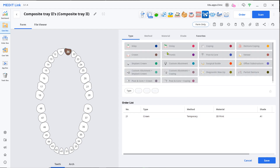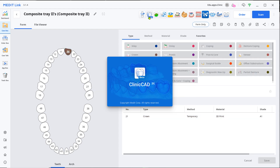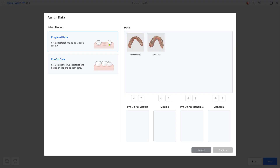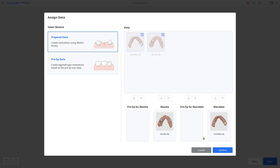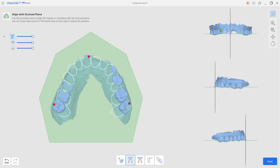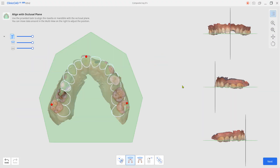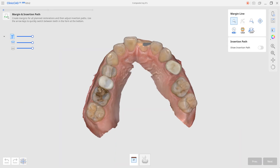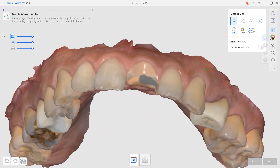Load your files from the ClinicCAD app. Select the prepared mode. Set the margin and insertion path.